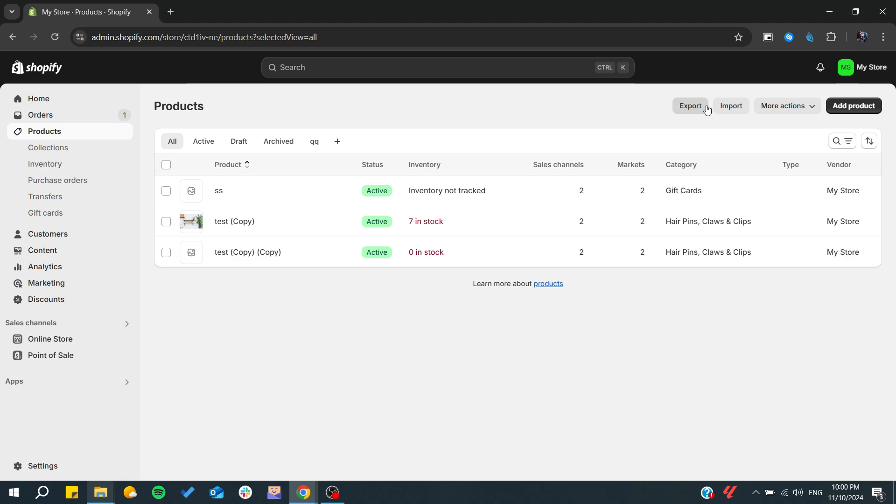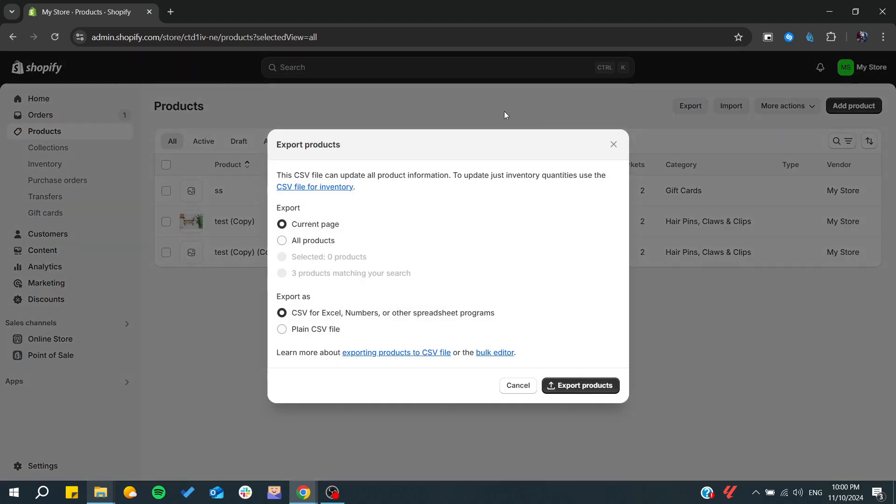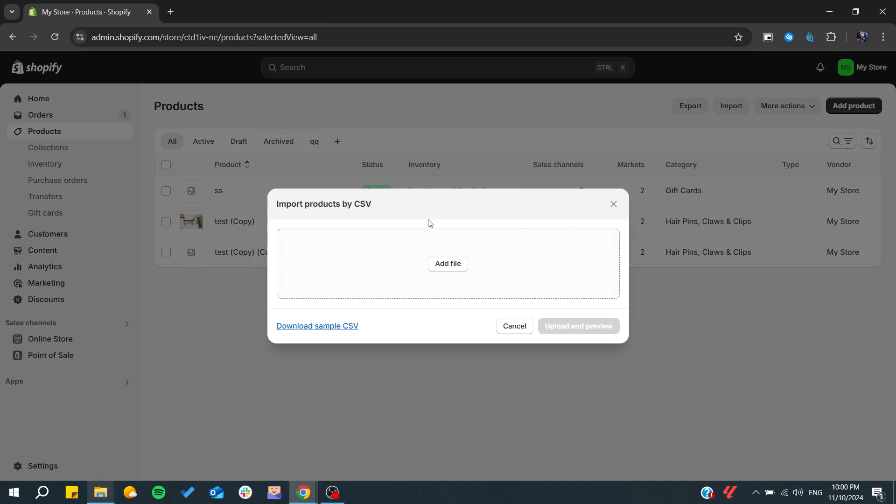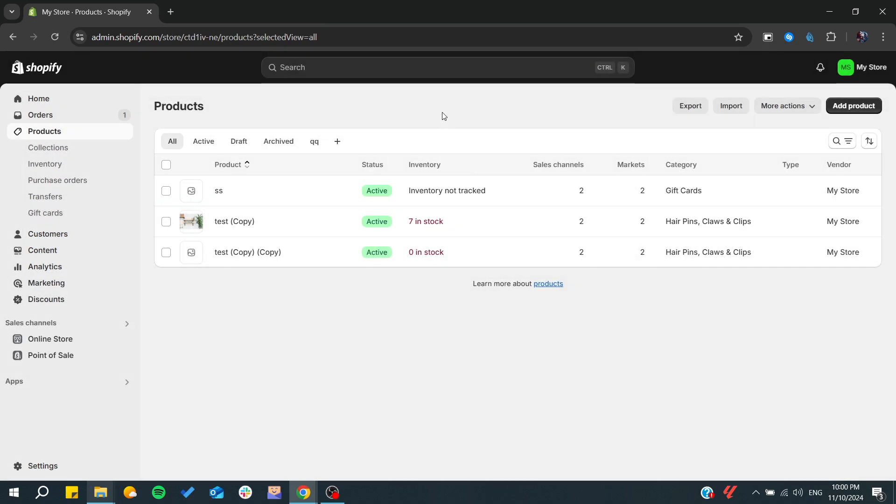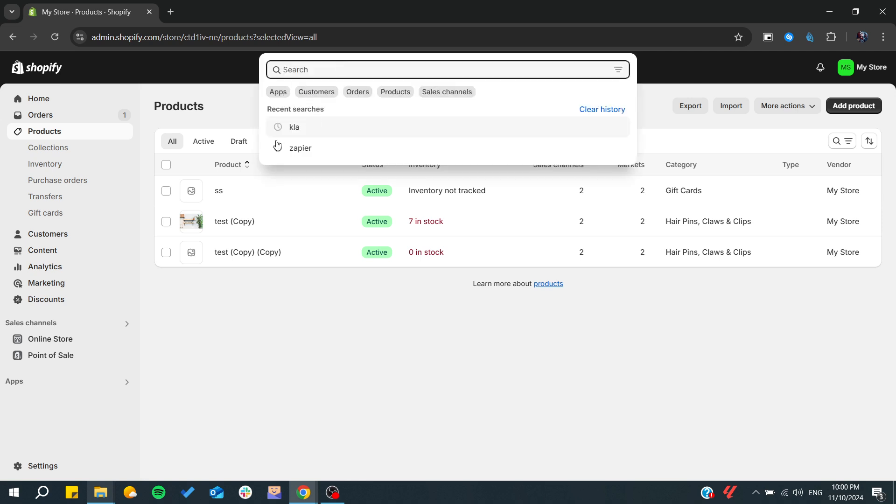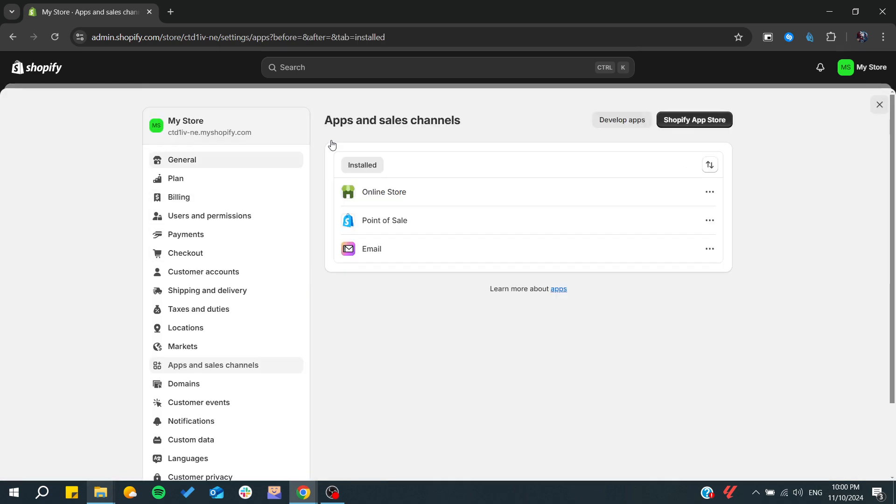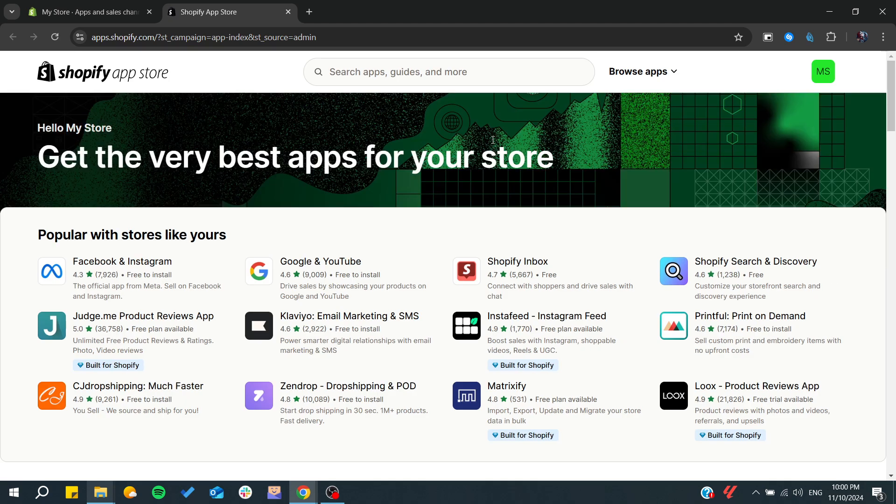Either you can start exporting your products into a CSV and then import them, or simply use some apps in the Shopify app store that will track your products and you can back them up.